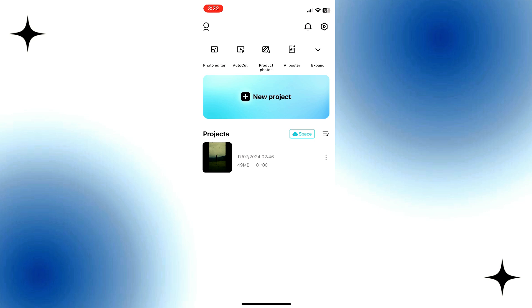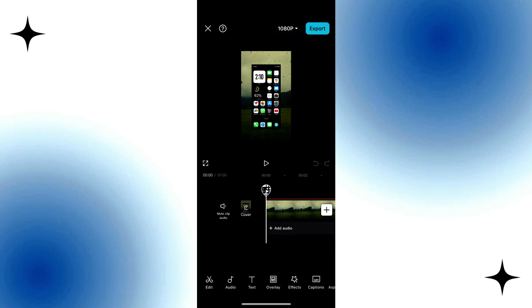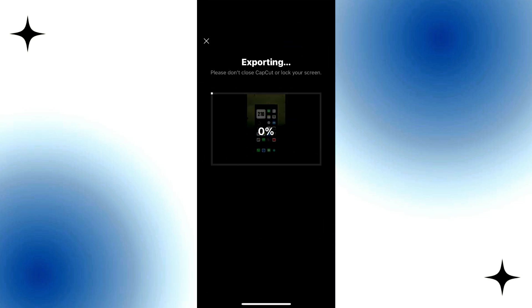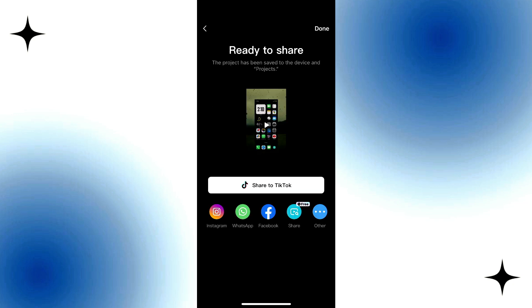So if you create any project and if you export, there will be a button just below share to TikTok that will be share as template. So if that button appears, that means you have met the criteria to be a template creator.